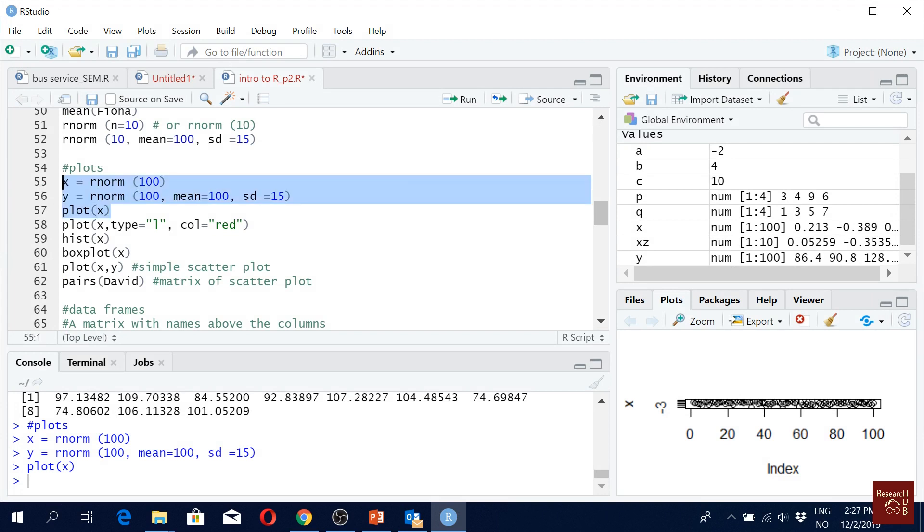Now we are running one by one. But when we have written all the commands and we want to see all the results we can just select all of them and click run. Runs all of them. This is very useful when you are working with revisions.